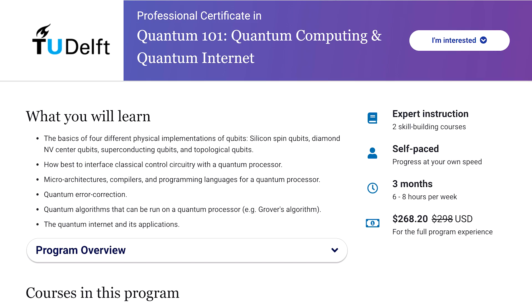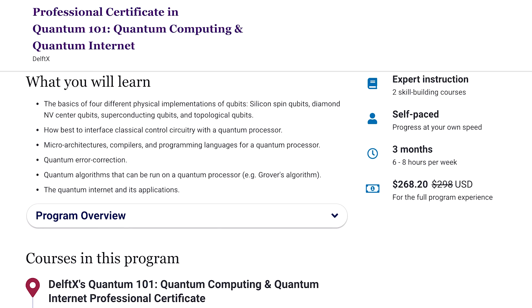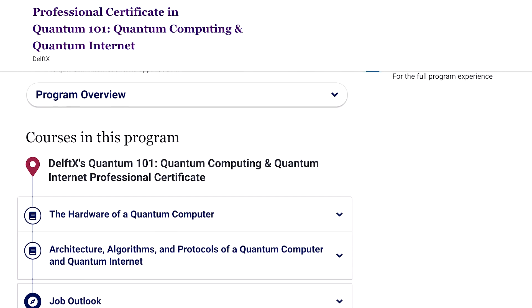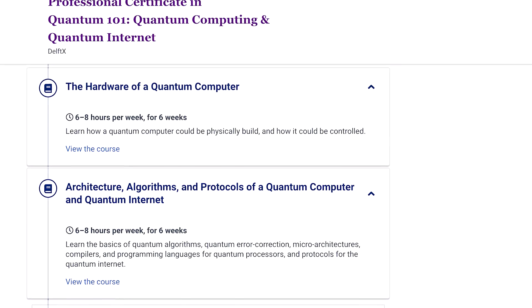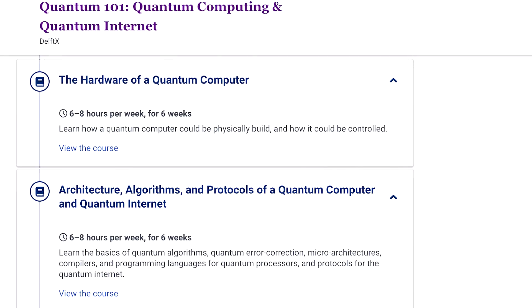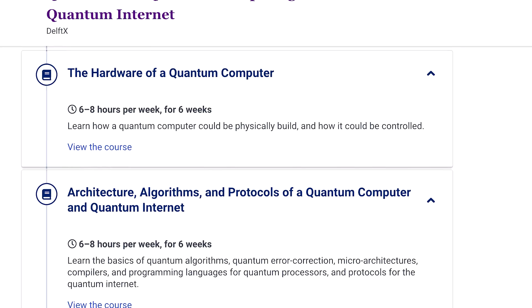If you've got the quantum computing bug and want to go even deeper, you can check out the professional certificate on edX from Delft and Qtech. Qtech is a quantum computing research center with amazing professors and researchers dedicated to studying and teaching quantum phenomena. There are two courses in this certificate program: number one is the hardware of a quantum computer, and the second is architecture, algorithms, and protocols of a quantum computer and quantum internet. Both courses ask you to commit six to eight hours per week for six weeks each, so that's about three months of work to complete the professional certificate.